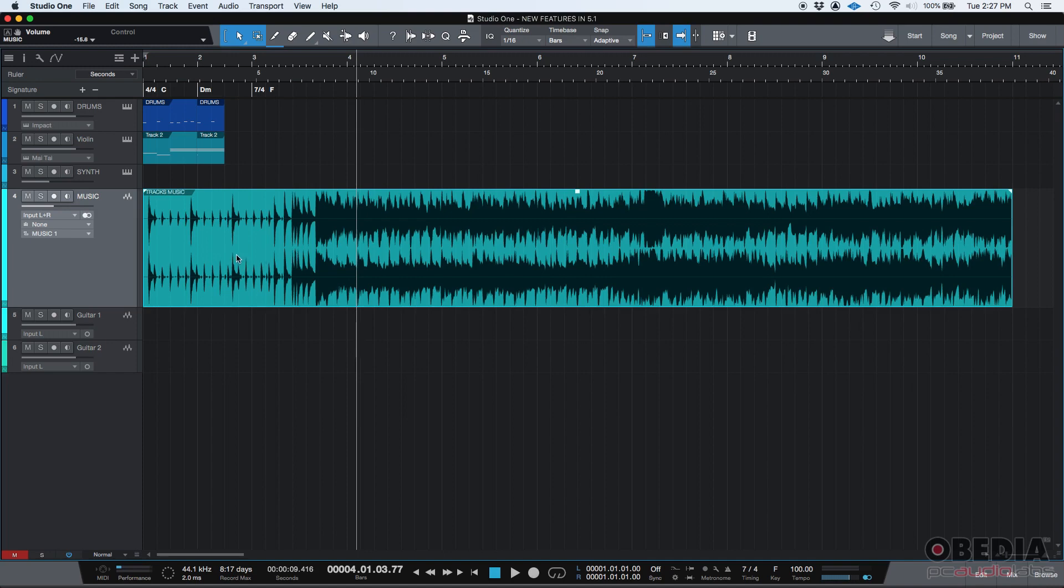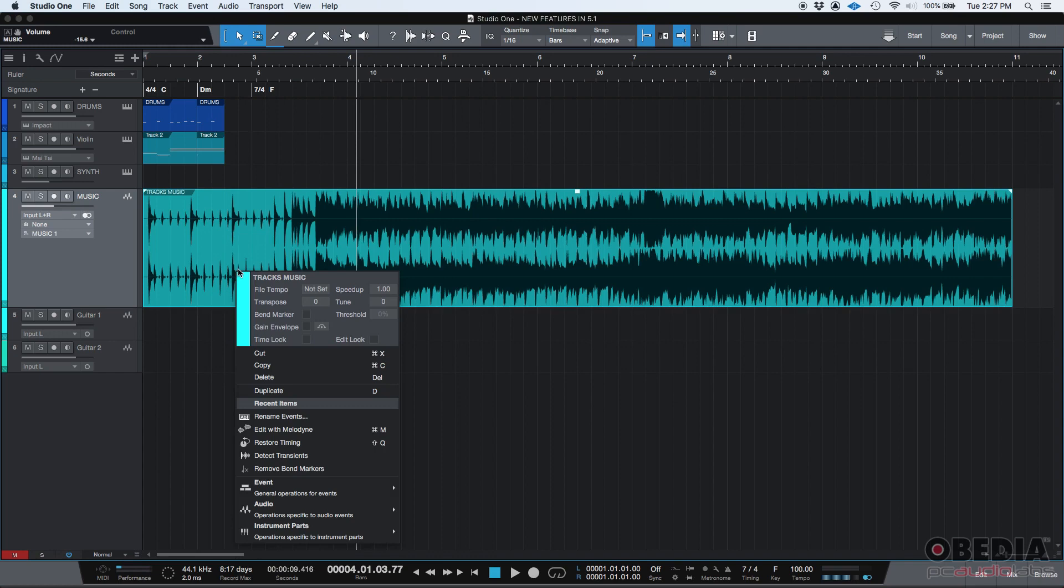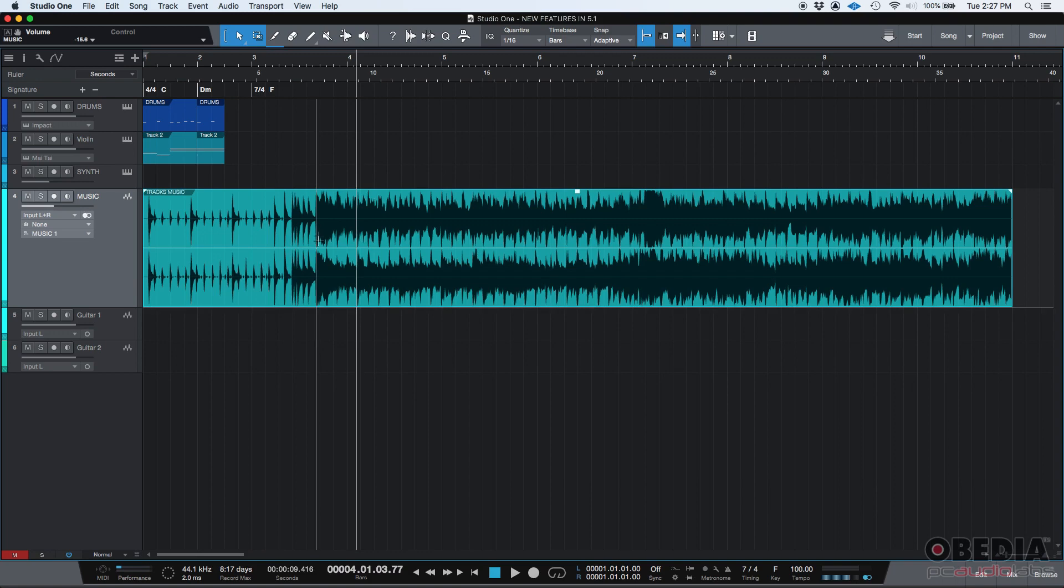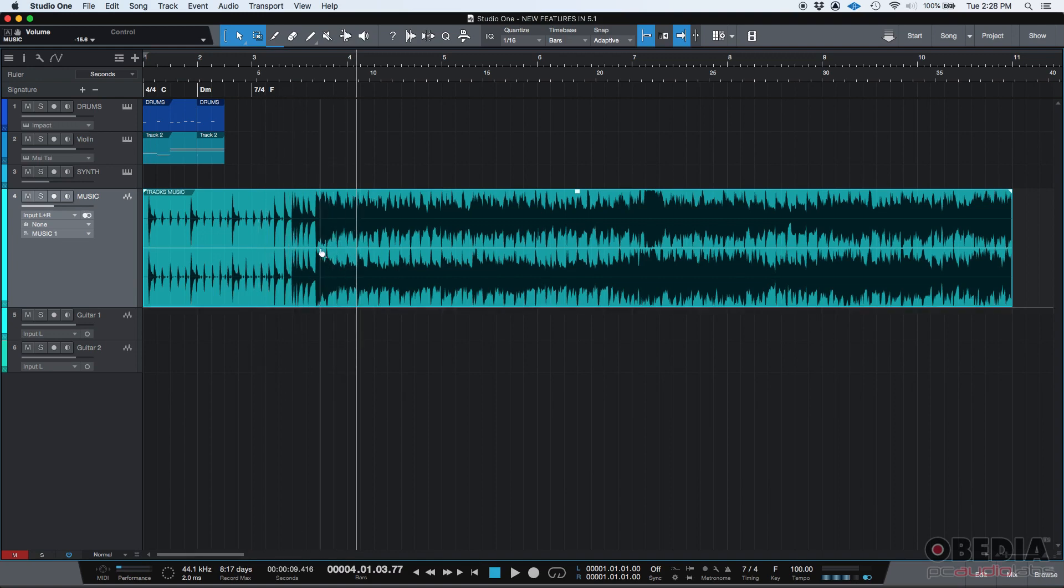So how do you do that? Well you can click on the event to select it then you right click and then you click on gain envelope. You check that function and as soon as you do that you see this line here. It's like a light blue line right in the middle. That's your gain envelope. Your gain envelope lets you gain either up or down so you can either boost or reduce the gain of the actual event before it hits the very first insert.